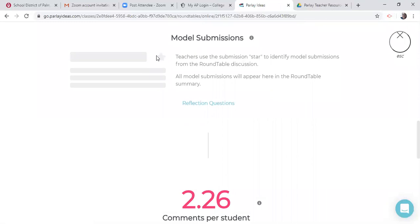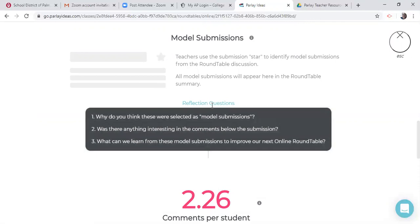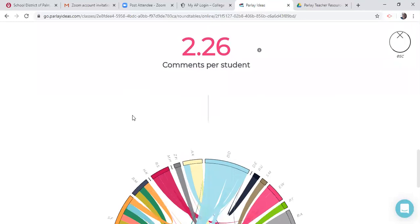But if there were model submissions, you can put a little star on them and you can see that, like did the kids actually notice that it was a model submission kind of thing.